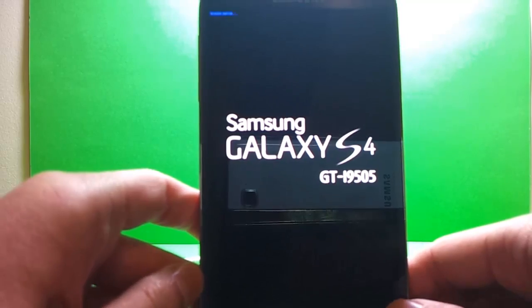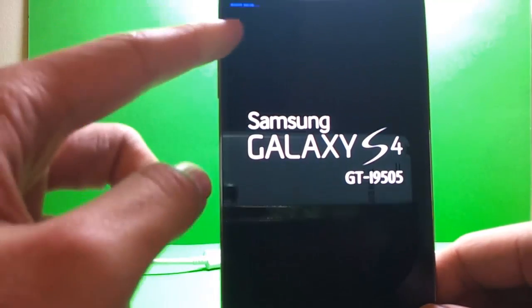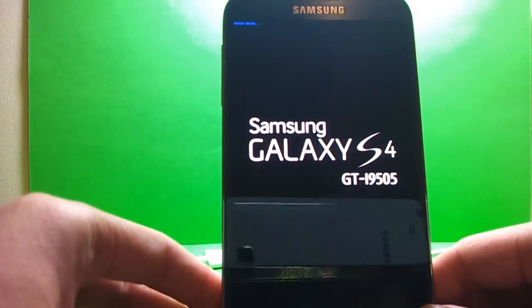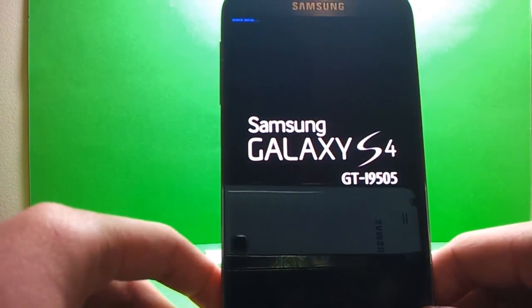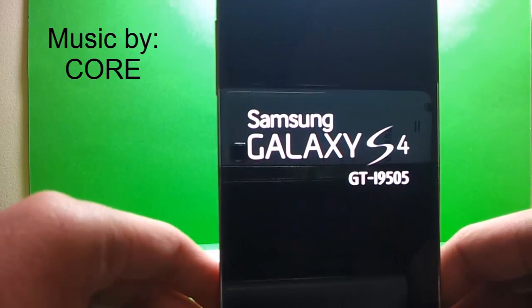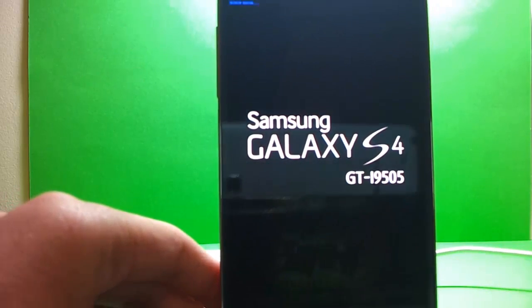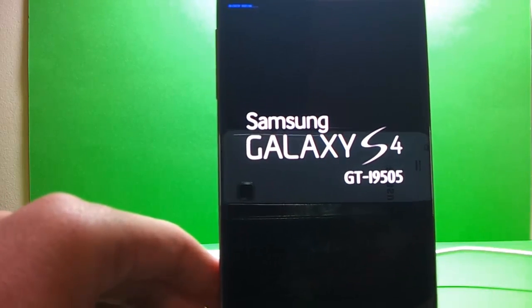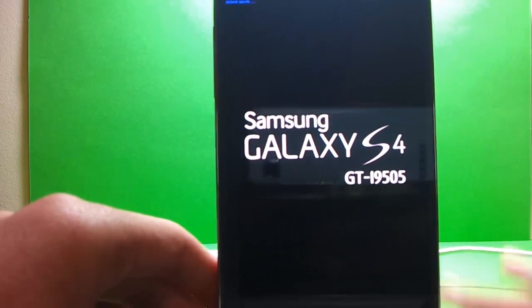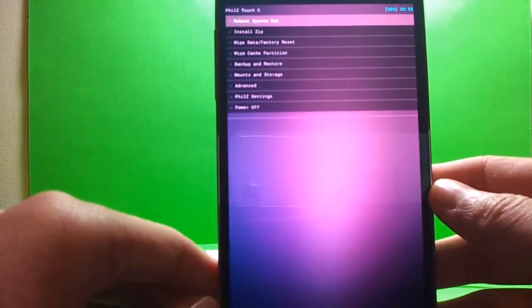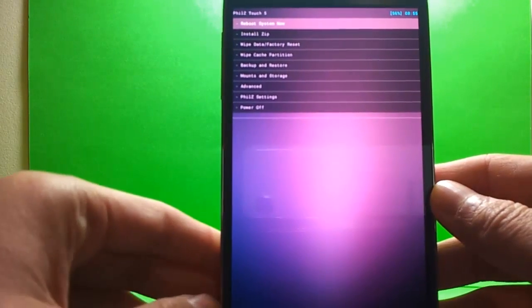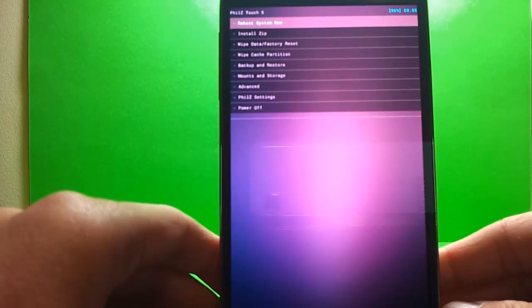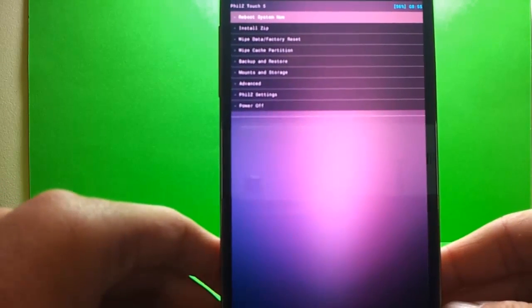Now, as our phone turns on again. We'll see this little blue text saying recovery booting. And we'll just wait here for a second. Now that our custom recovery has finished booting up. With this lovely interface. We have obviously now successfully installed Phil's recovery for the galaxy s4.